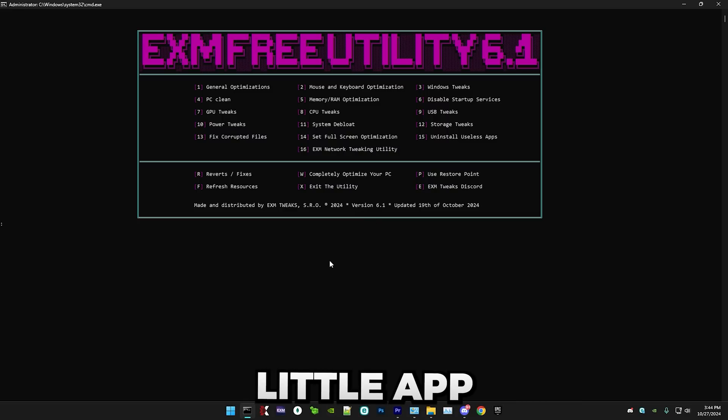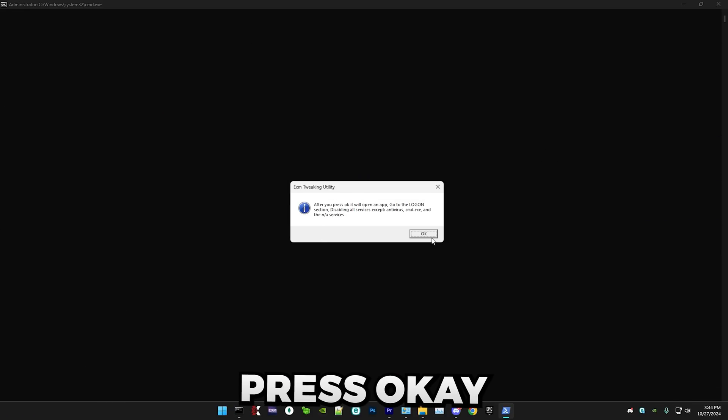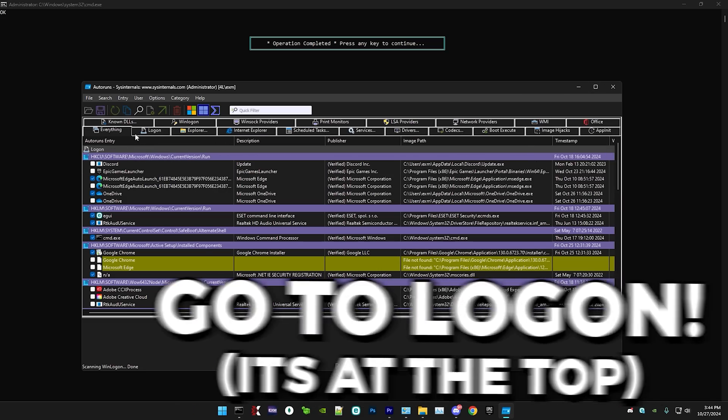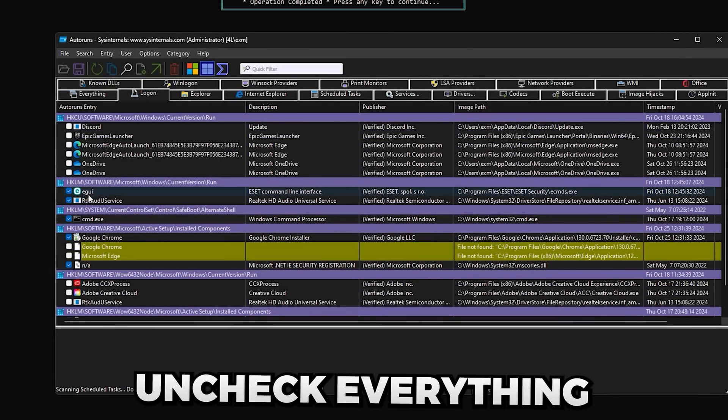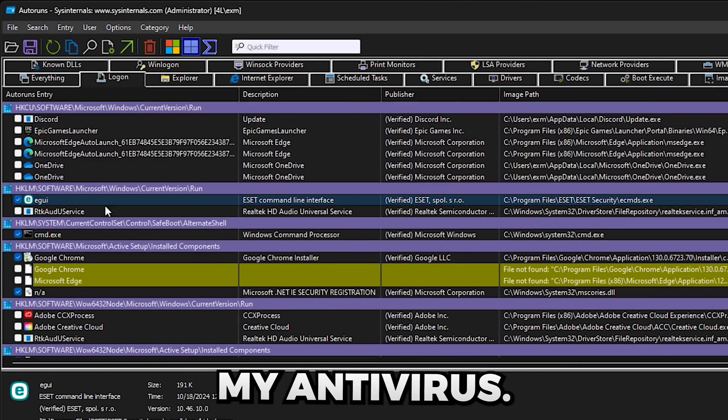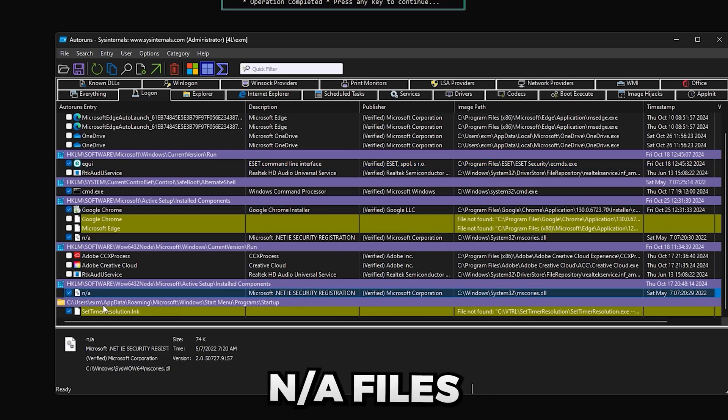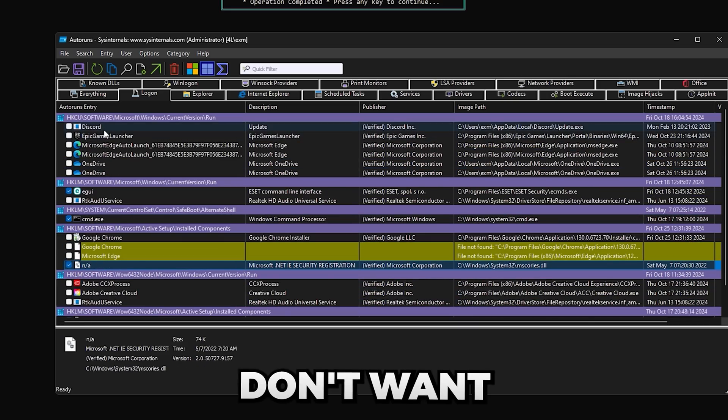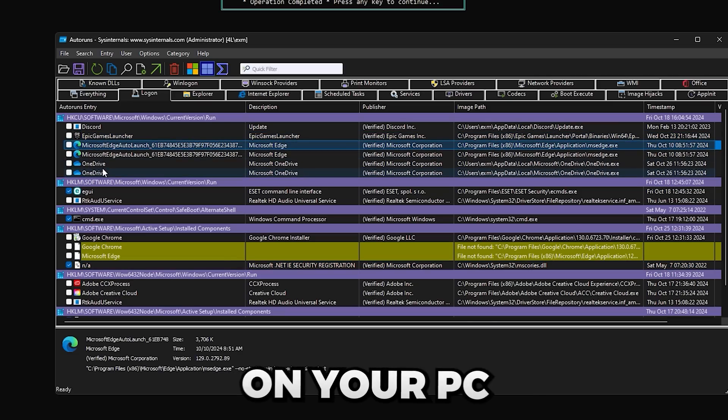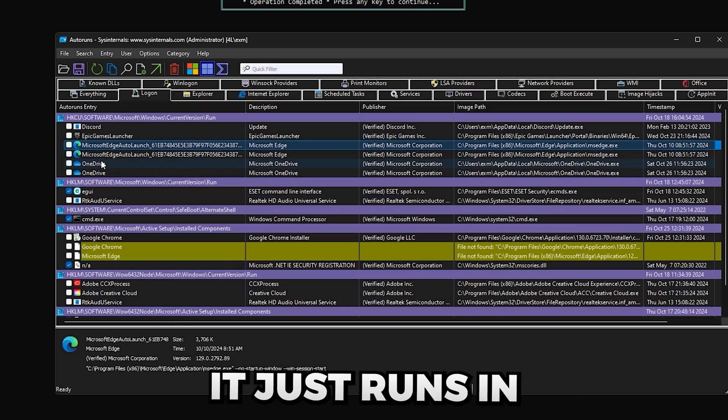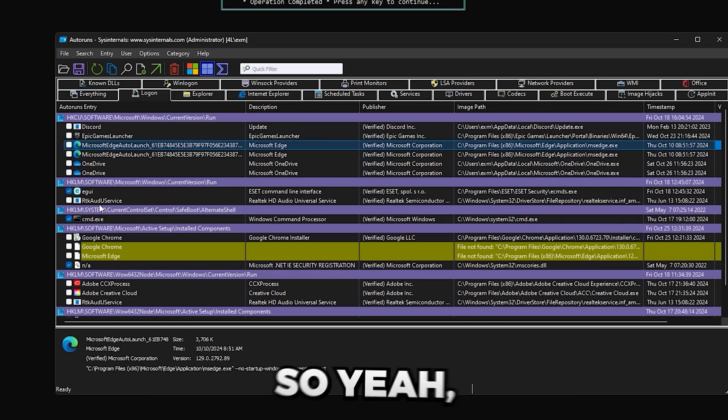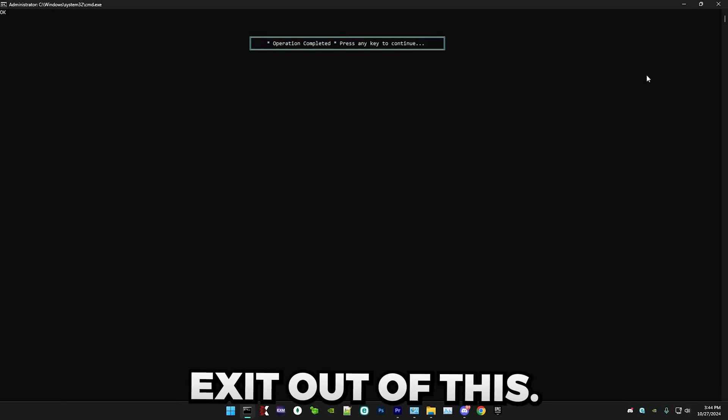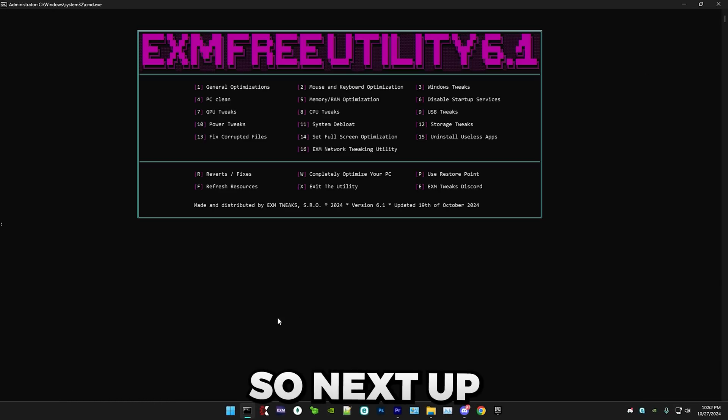Next, we have this little app, which is Startup Services. Press OK. In here, simply go to log on. Uncheck everything except your antivirus, which this is my antivirus. Keep these NA files checked. And yeah, basically that's it. Like you don't want Epic Games Launcher starting up when you turn on your PC when you're doing other stuff. It just runs in the background, takes up performance. So yeah, I'm just going to exit out of this.